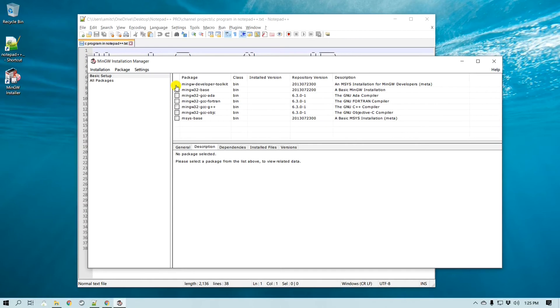The basic MinGW is installed but we still need to install the C compiler and C++ compiler if you would like to try that as well. I'm also going to link how you can set up Notepad++ for C++ code, so make sure you check that.